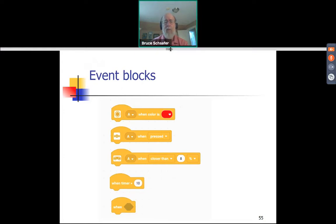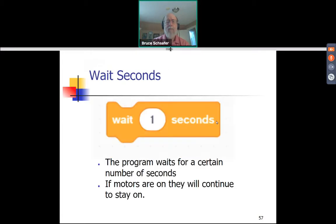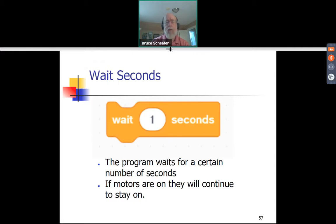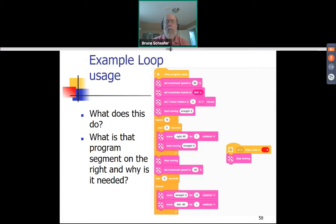Any questions about event blocks? Next, we're going to talk about the wait block. This one waits for a certain number of seconds; any motors that are running continue to run. So let's look at an example where we've got a loop and wait blocks.